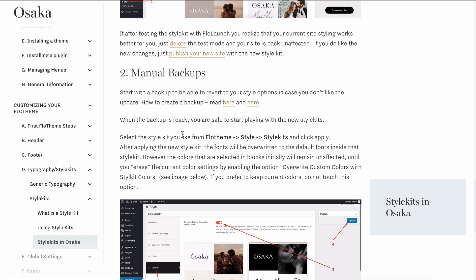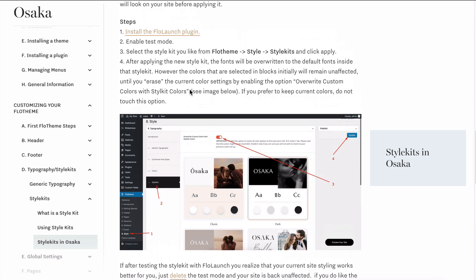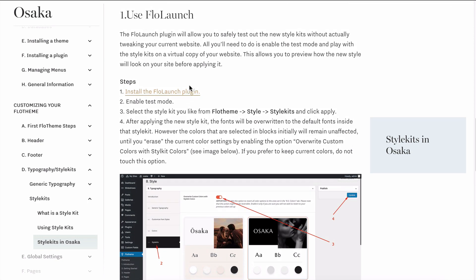The other option would be to use the Full Launch plugin, and this way you'd be able to set up your test mode version of the site. With that, you can test the style kits with no worries. If it doesn't work and you don't like it, you can simply delete the test site instead of overwriting the current site.